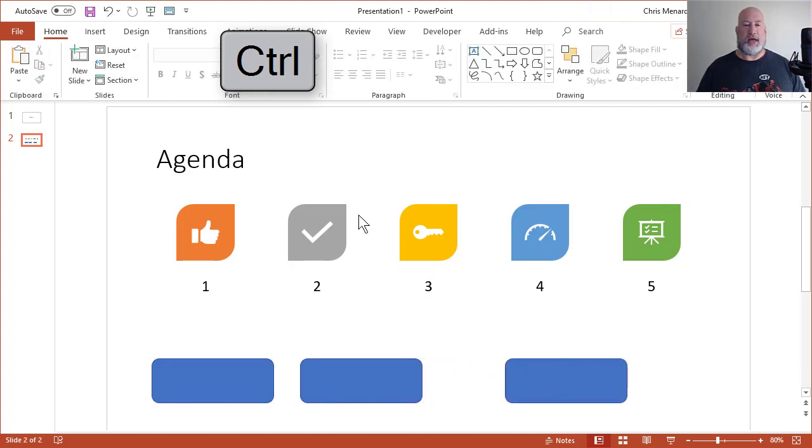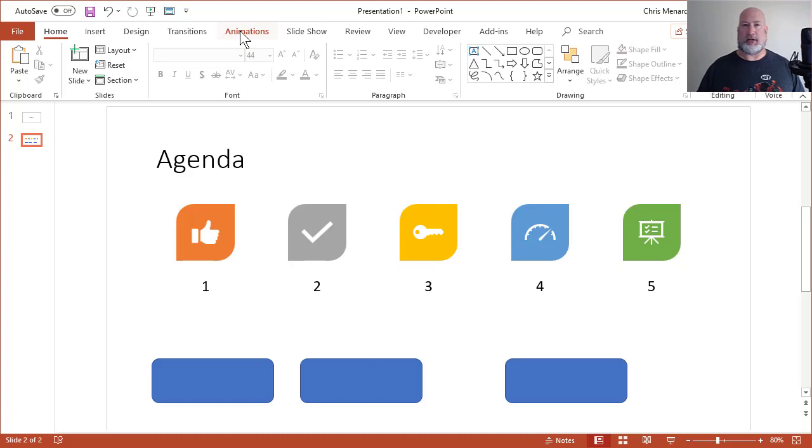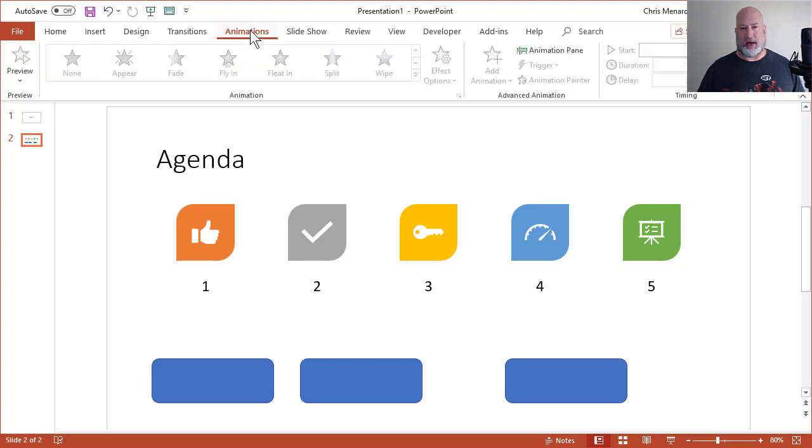So here we go with animation. Animation is what happens on the slide you're working on. Transition is what happens when you go from one slide to the next slide. So I'm only dealing with animations in this video.